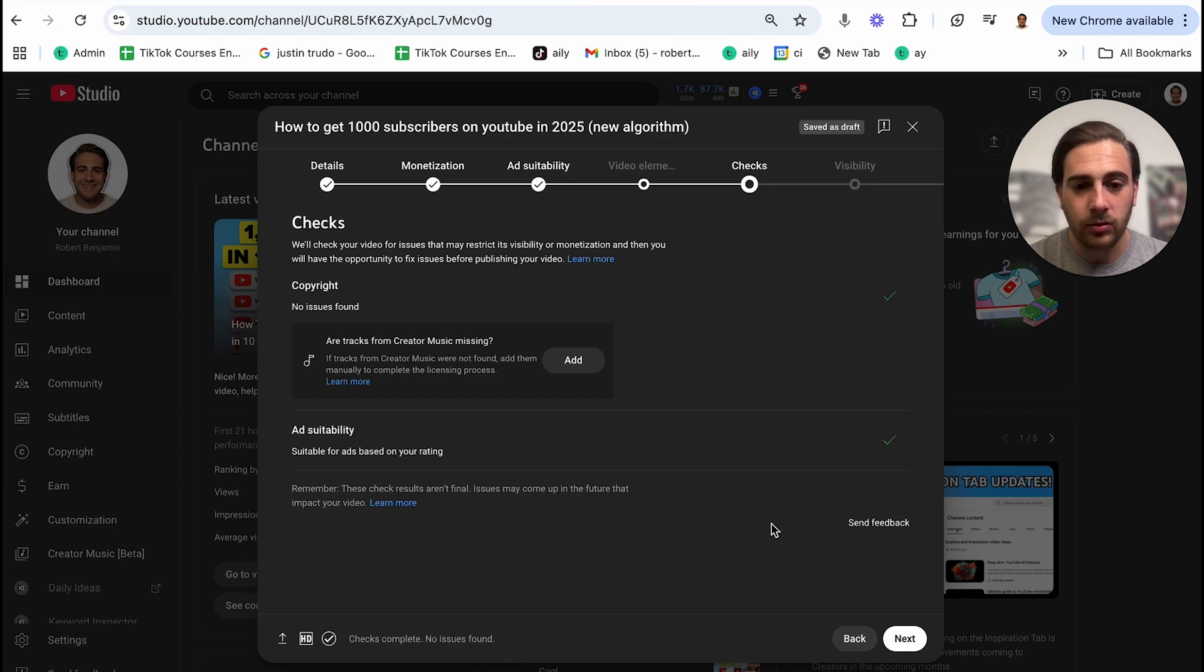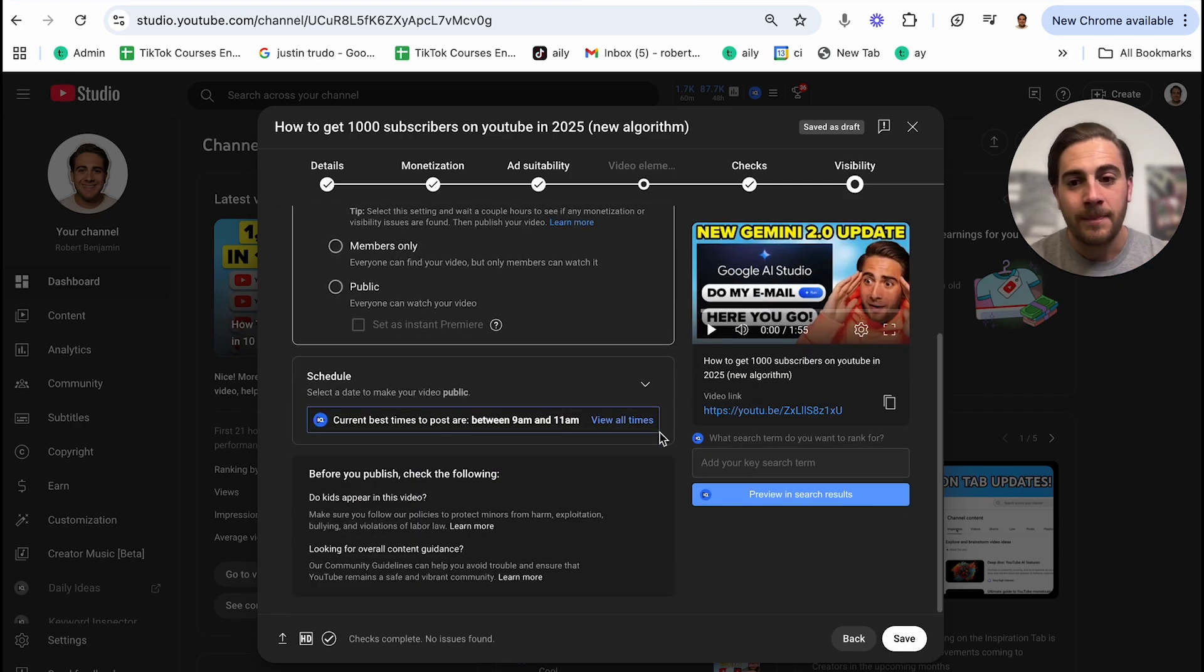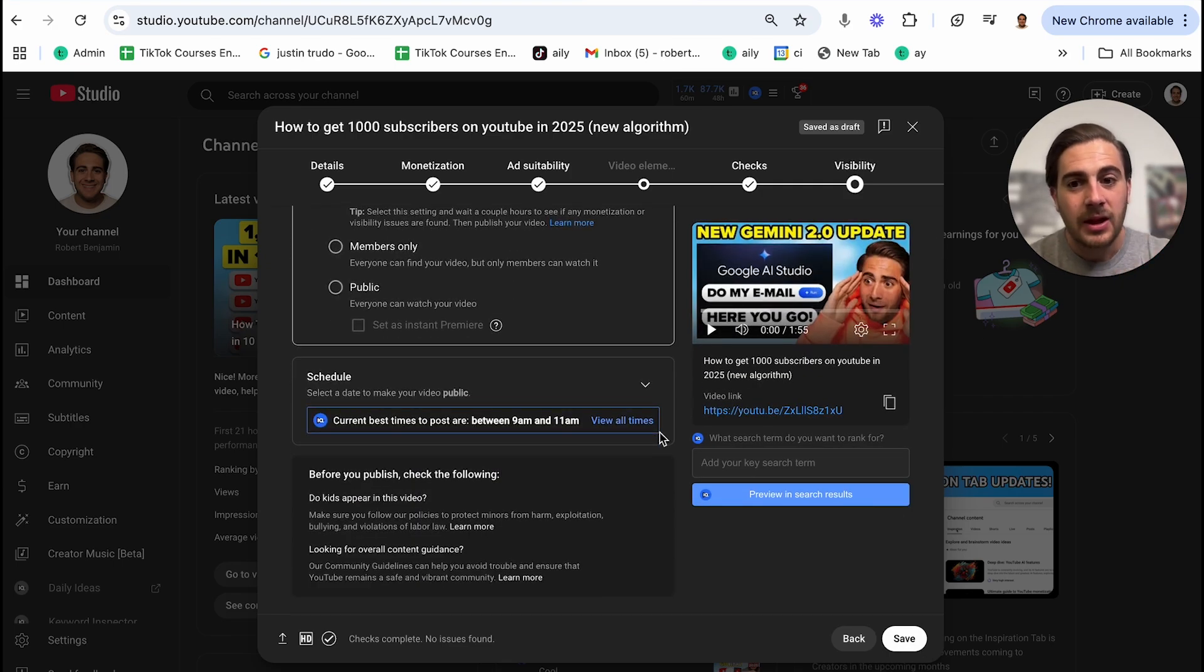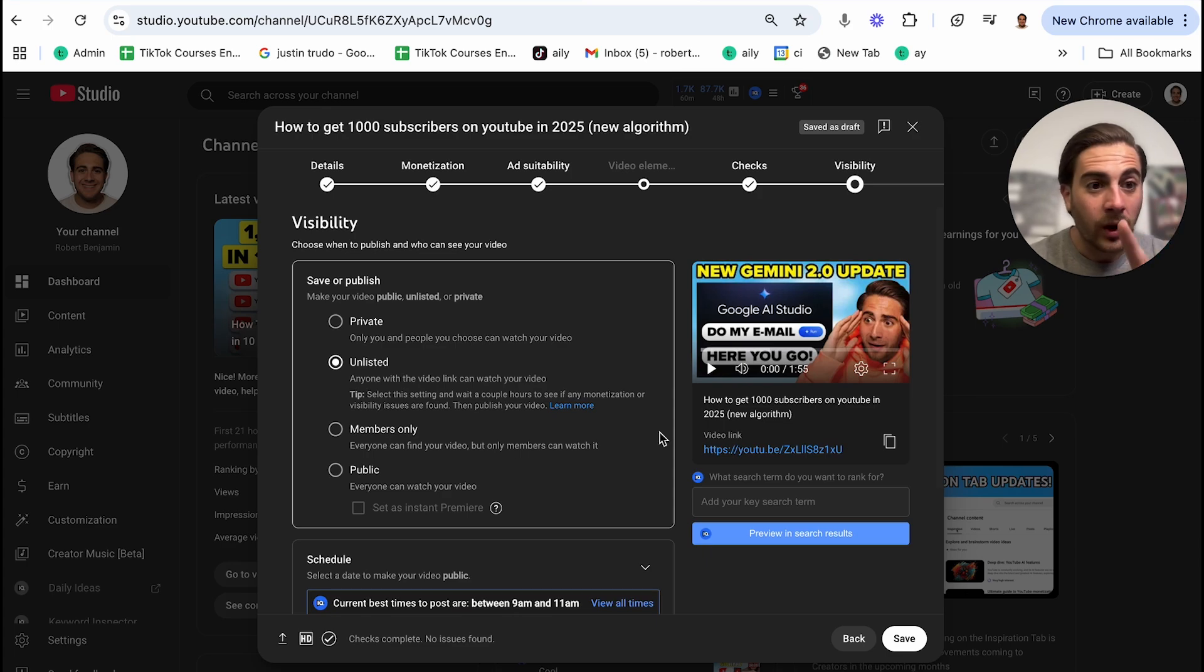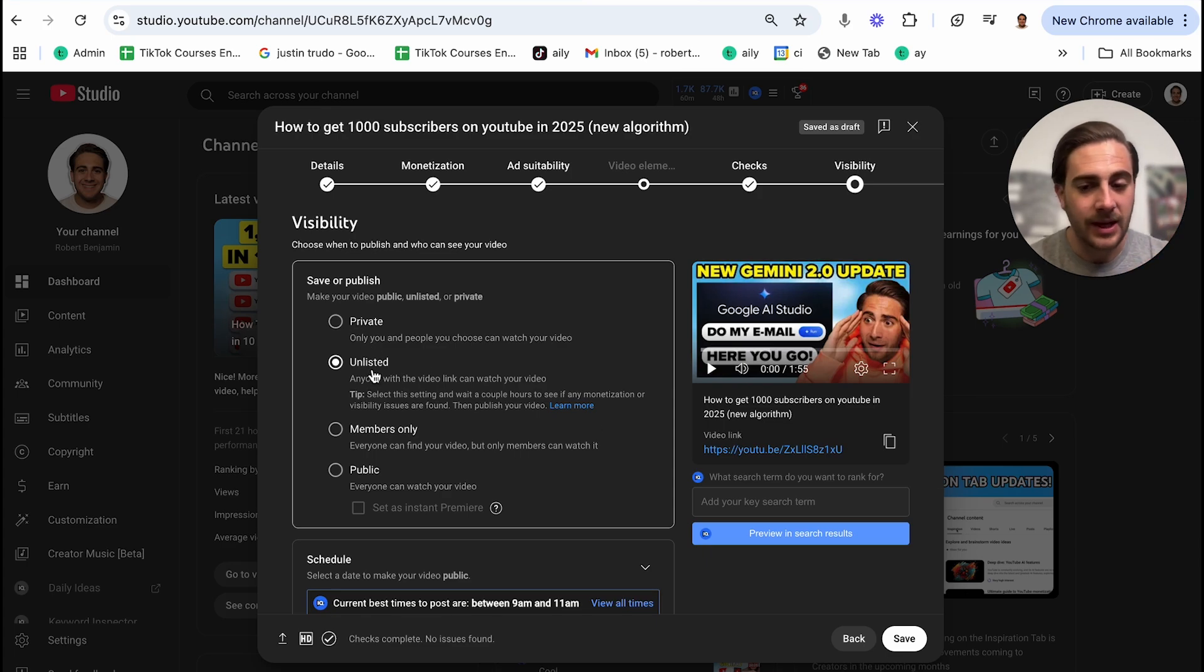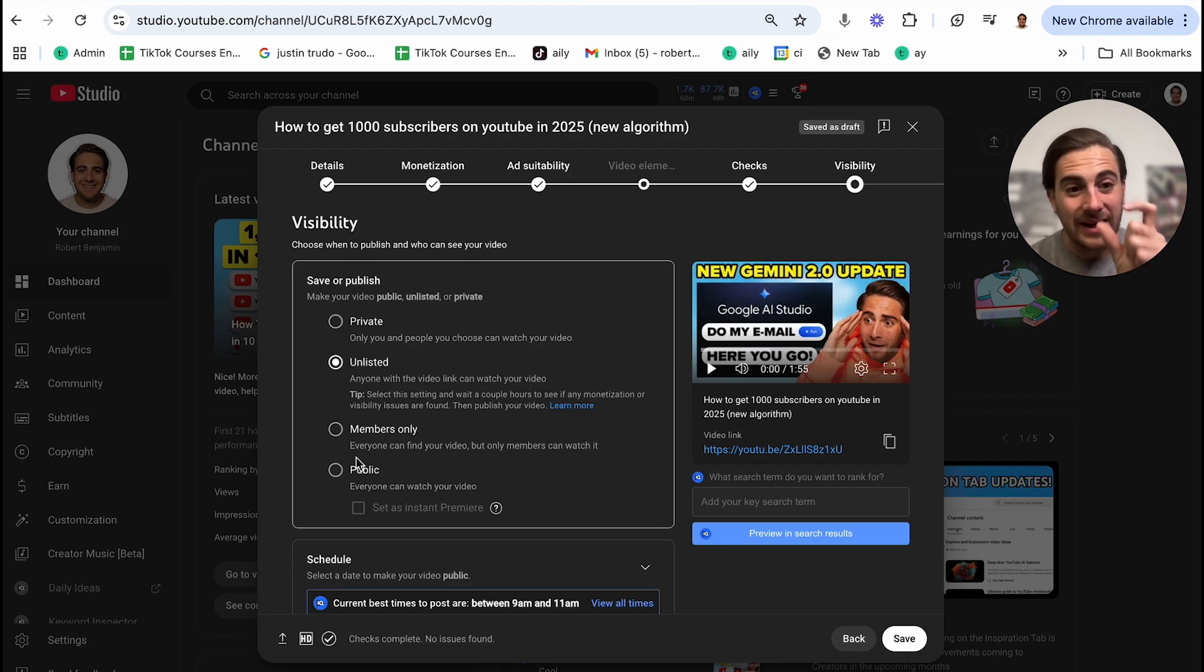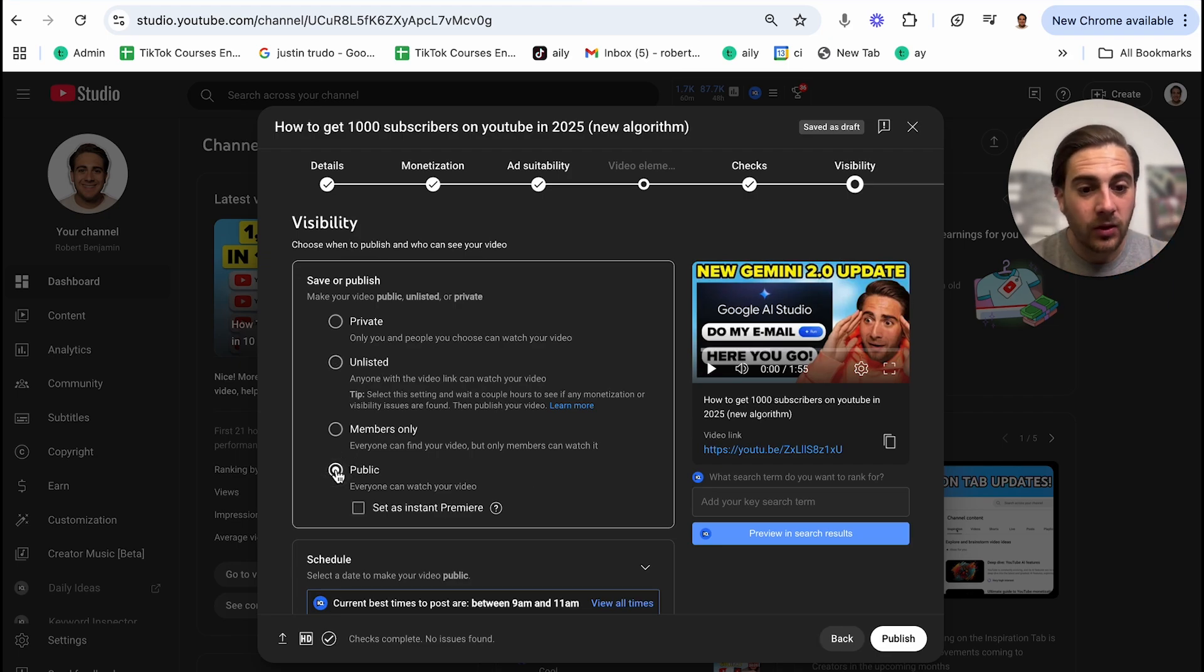Now from here, this is going to go through, run all of its checks. Looks like it should be good to go. Now from here, there's only one or two things that I would do. I would not put your video as private. Don't do that. I would not put your video as unlisted. Don't do that. I wouldn't put your video as members only. Don't do that. If you're ready to publish your video, you can click public right here and you can publish it.